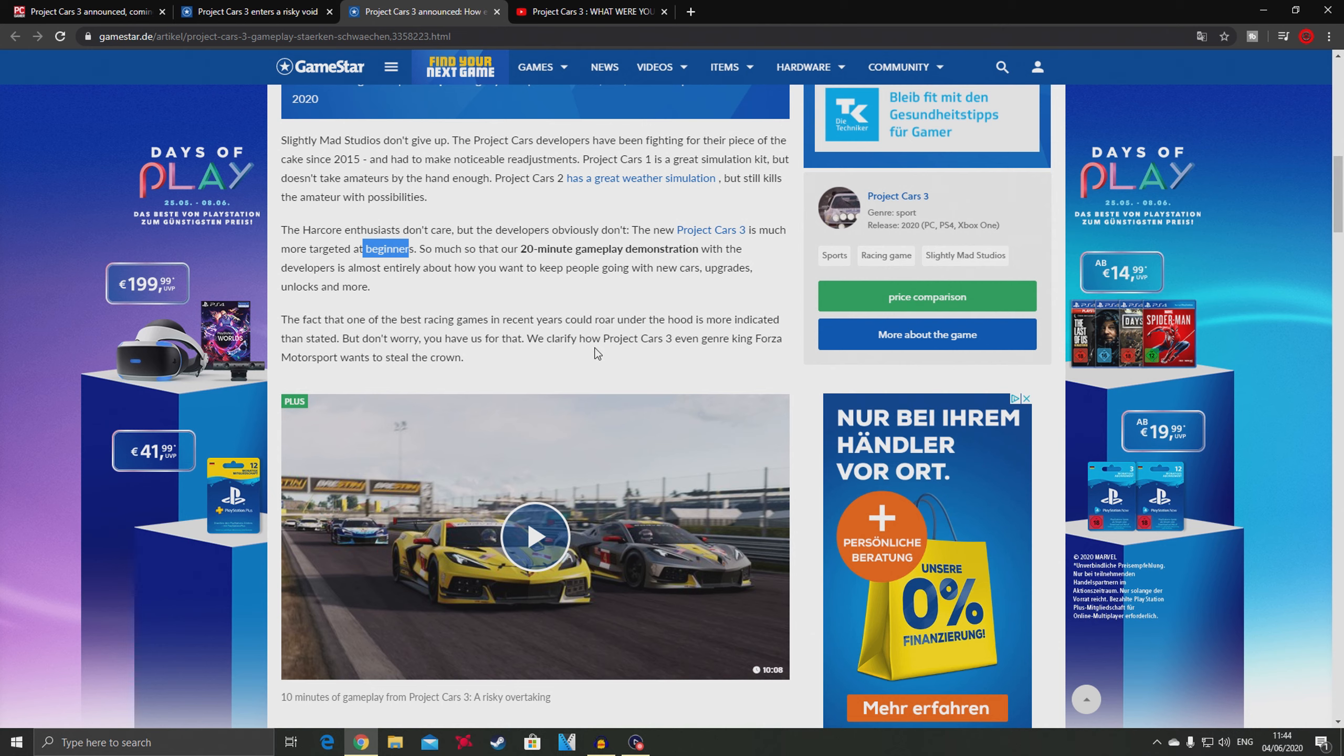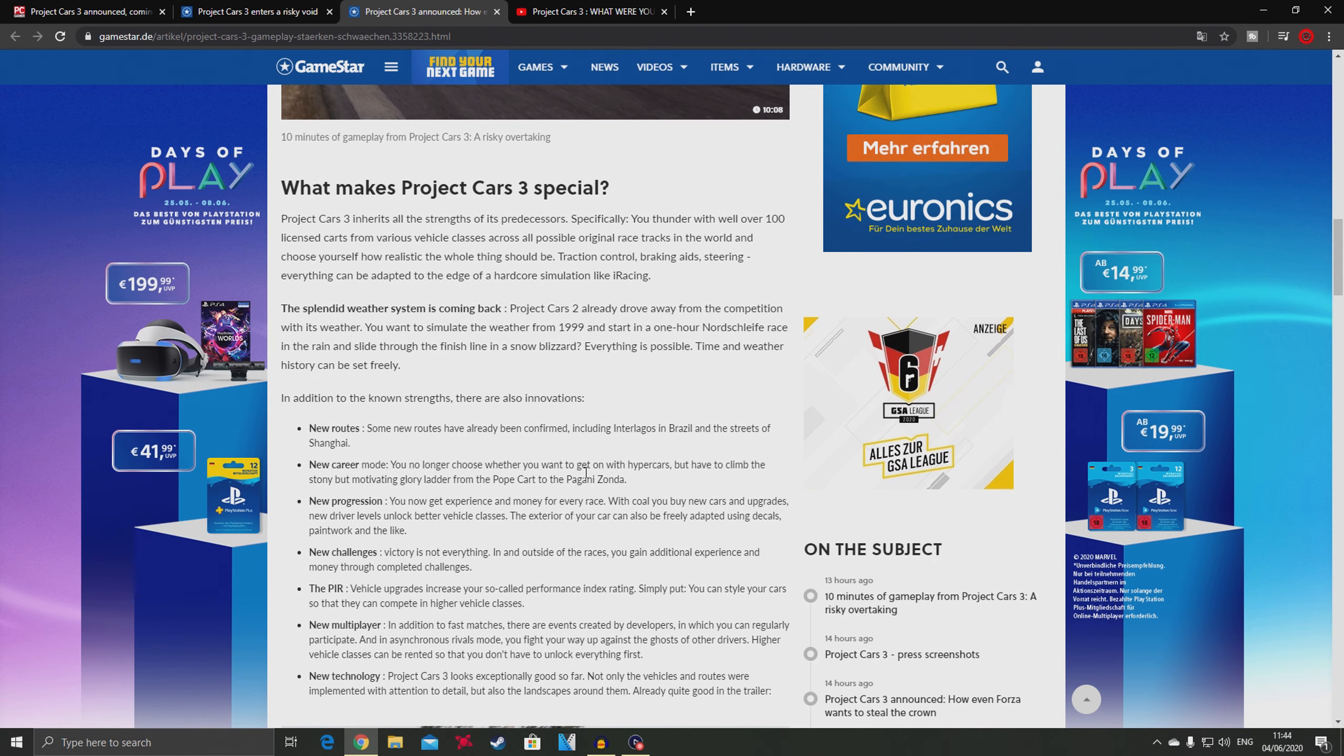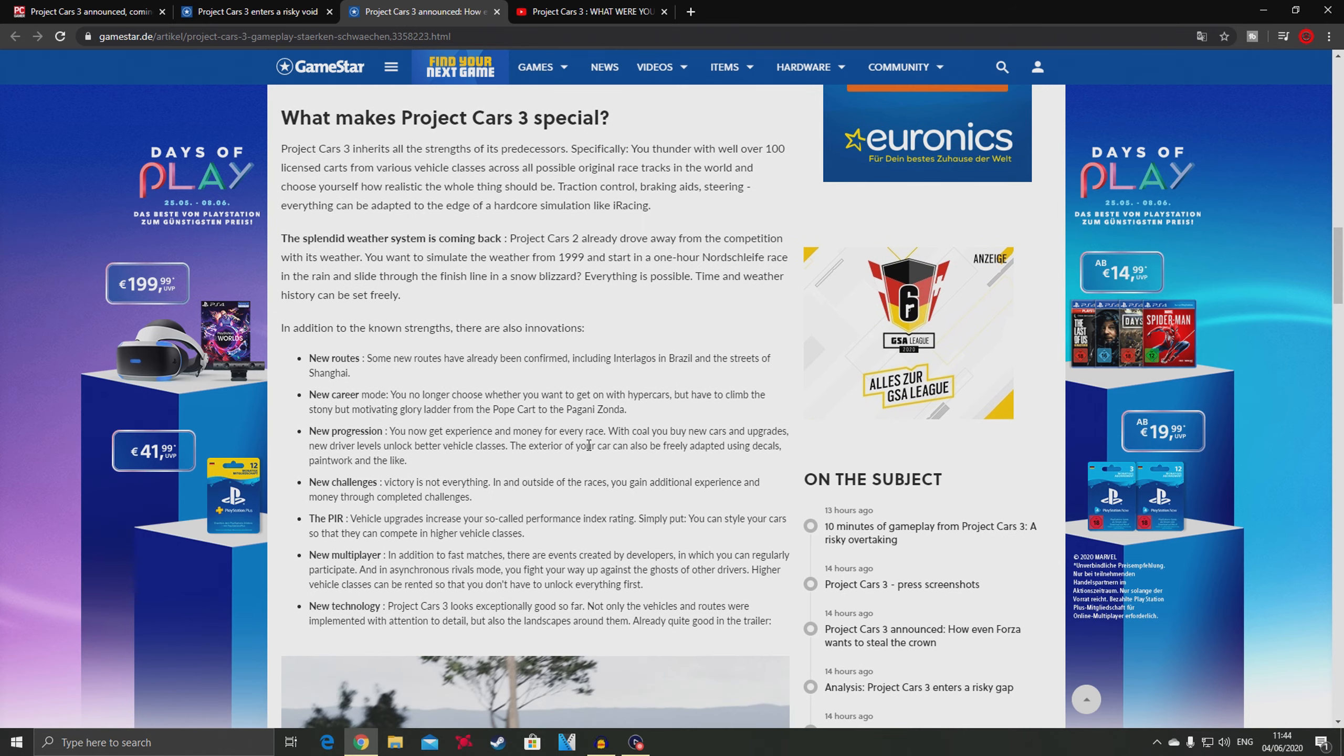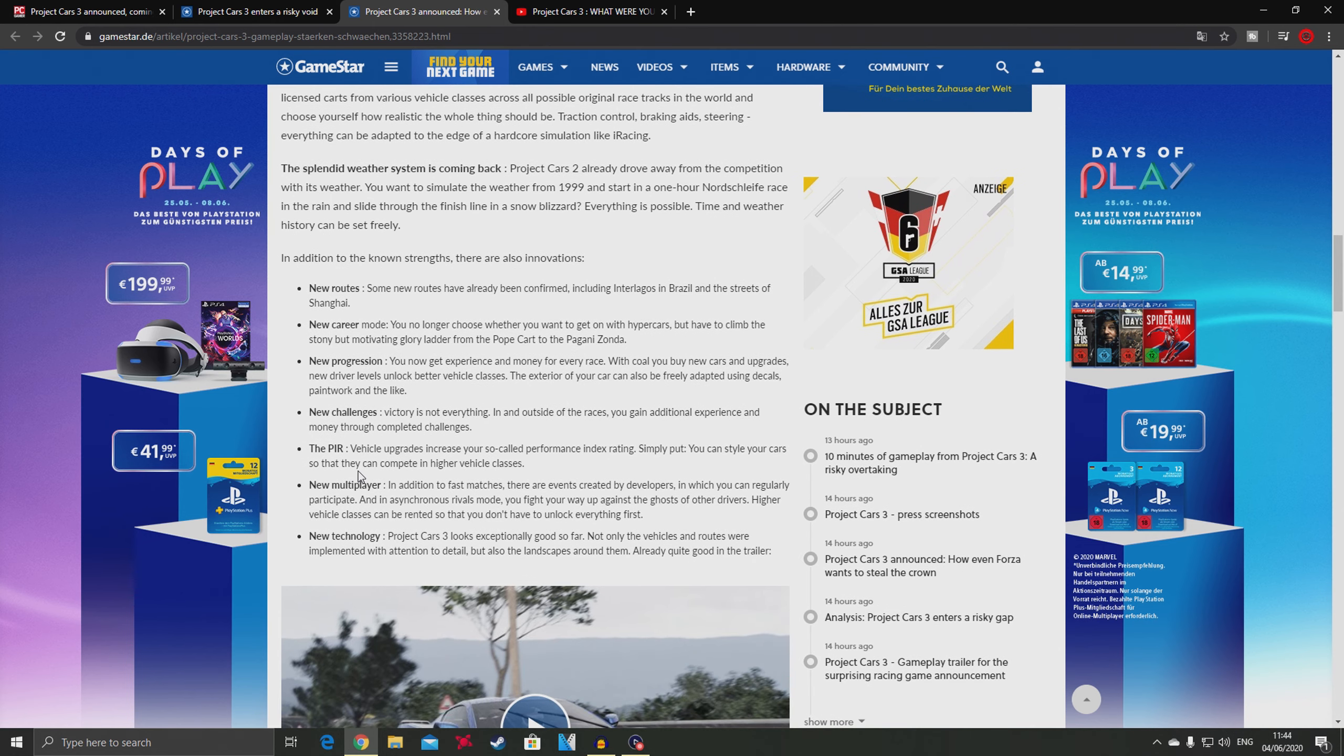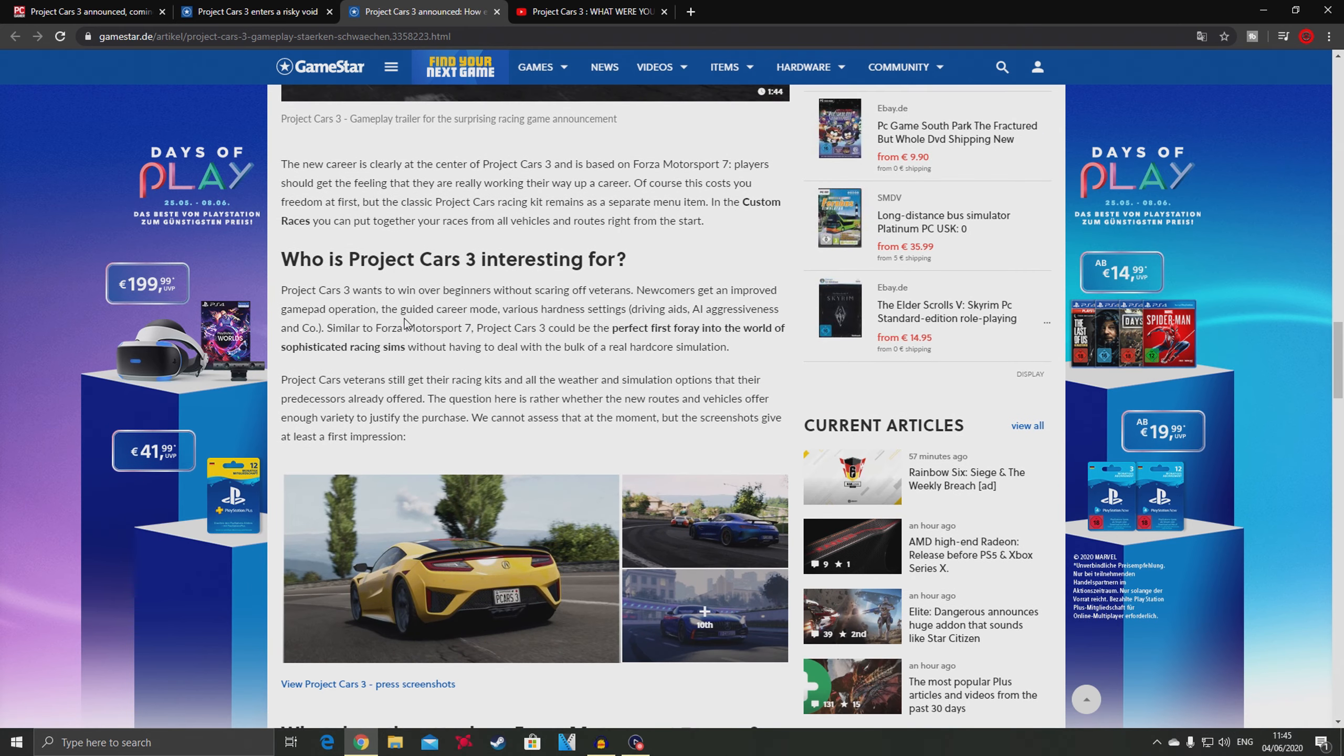The new Project Cars 3 is much more targeted at beginners. The 20-minute gameplay demonstration with the developers is almost entirely about how they want to keep people going with new cars, upgrades, unlocks and more. It becomes more like an RPG like Need for Speed but on track.